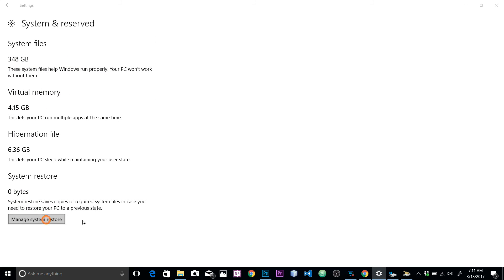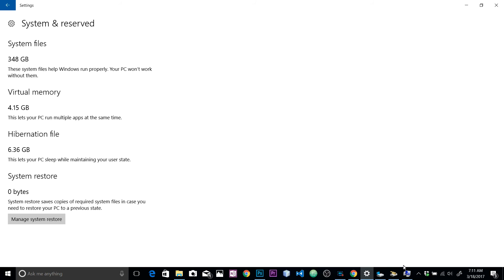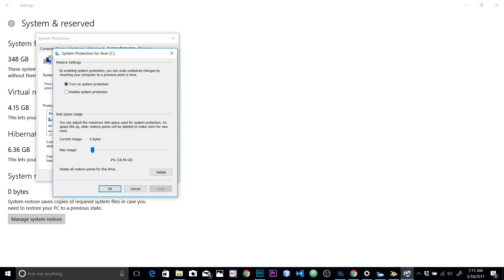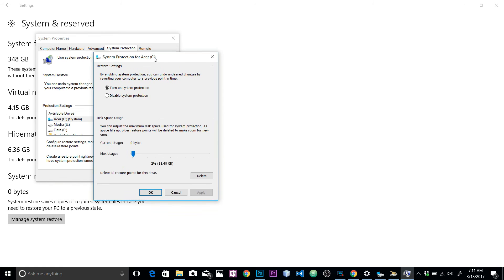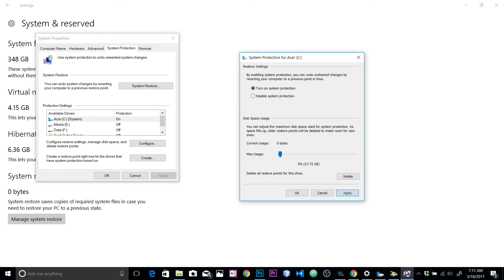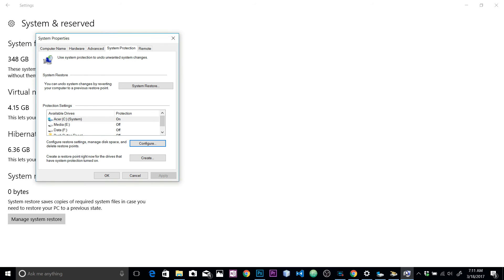Here we go to Configure again. Make sure you have about a bit of memory here to give to Windows to restore. I have like 1 terabyte, that's why I'm giving it 2 percent, but you make sure that it's around 20 GB to 30 GB. Let's just increase that to 3% - that's going to go to 27 GB. That's fine, I think that's good enough for system restore.